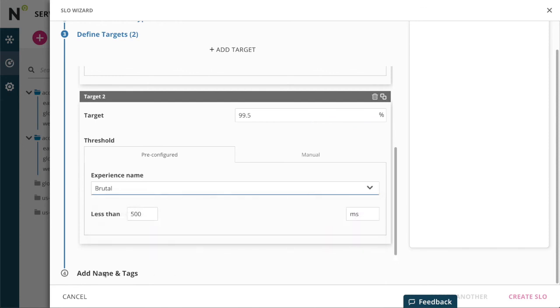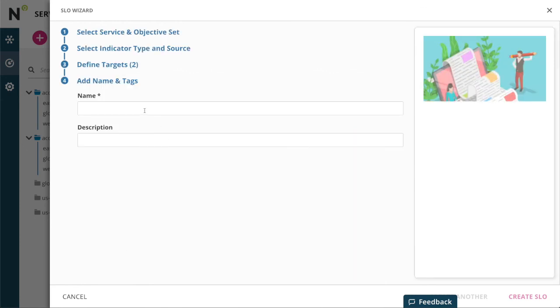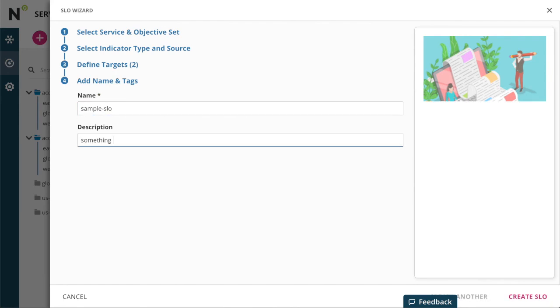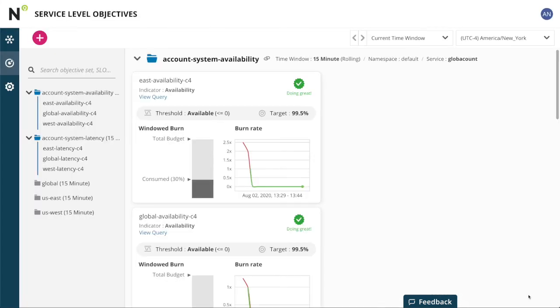Now I give it a name, put something helpful in the description field, and there is my SLO.